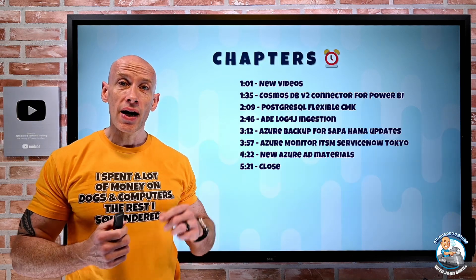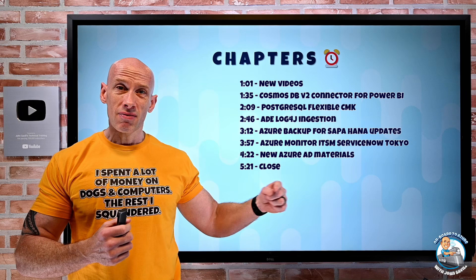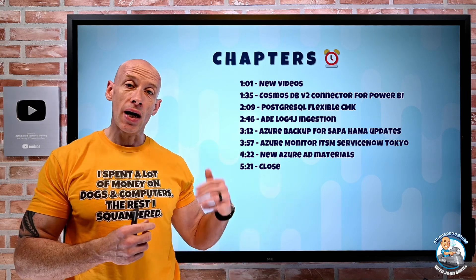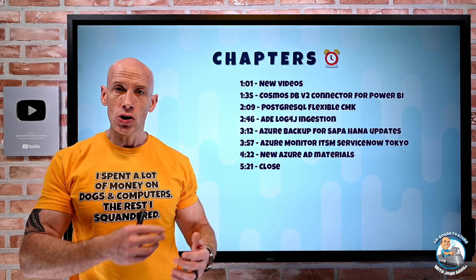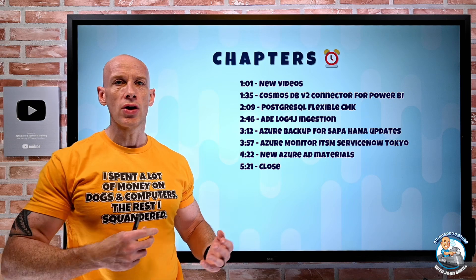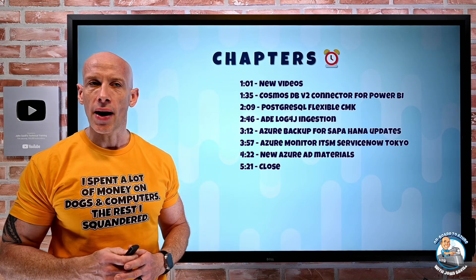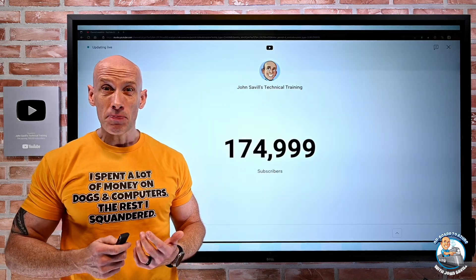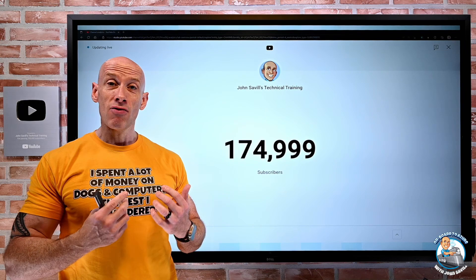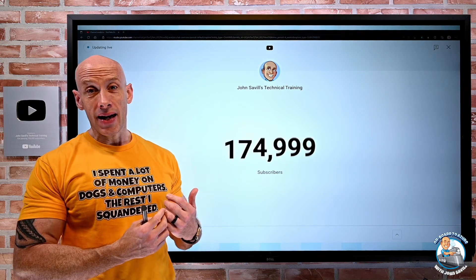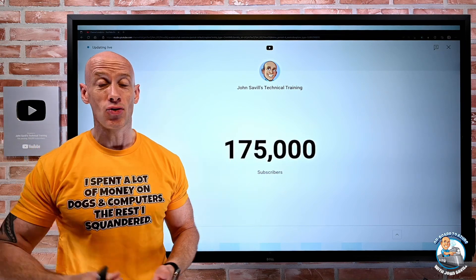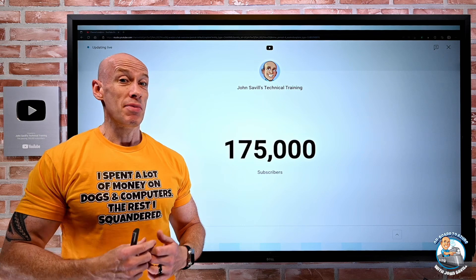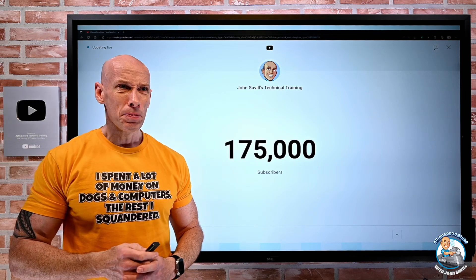As always, I do have the chapters. Not many updates this week, but there are a few updates, so the chapters in the description — you can jump to the one you might care about the most. And on the 2nd of January, I actually rolled over and hit 175,000 subscribers, so that was really cool. Nice milestone, so thank you for the support.